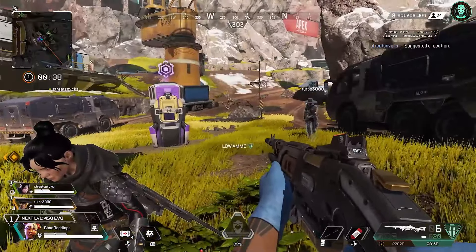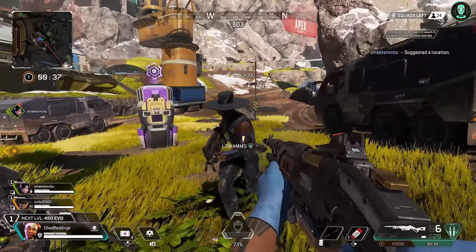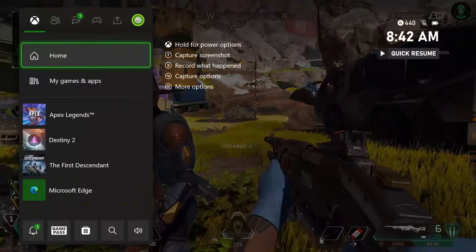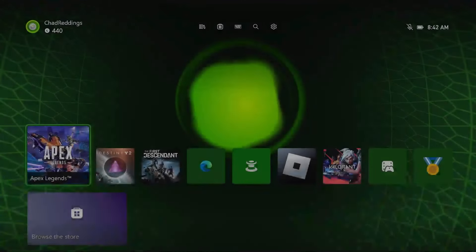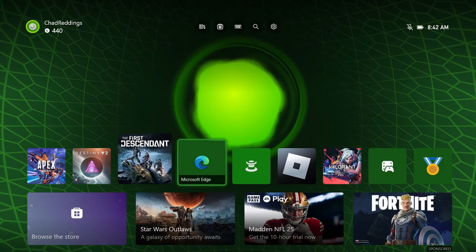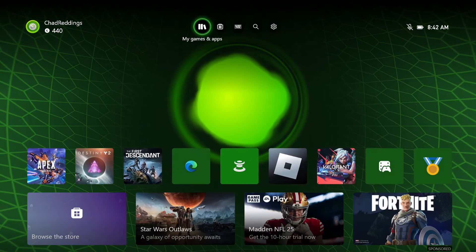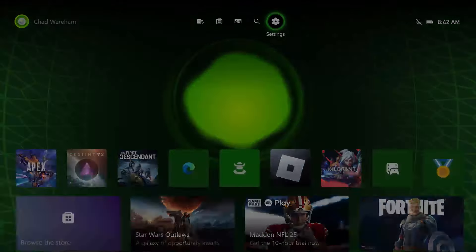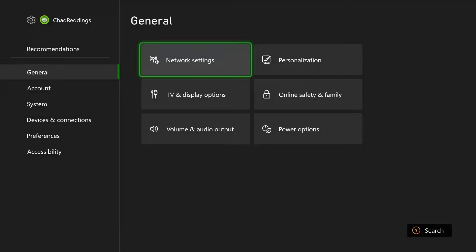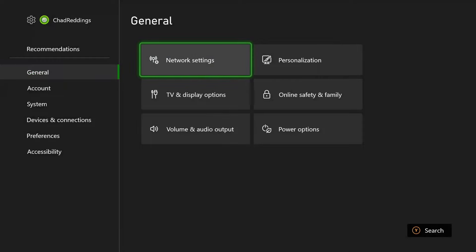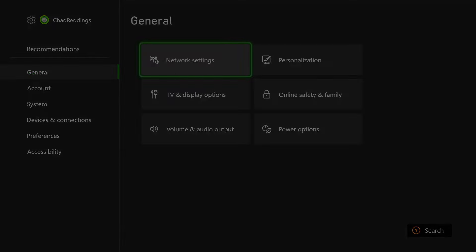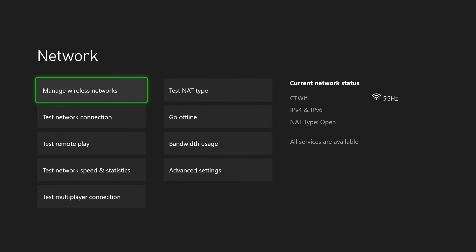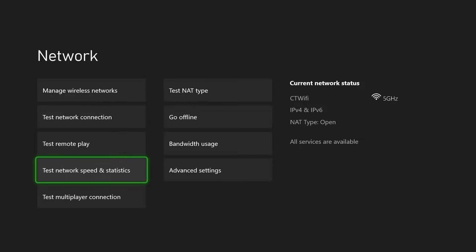So the first thing you want to do is press the X button on your controller and go to home. Then go to the settings cogwheel in the top right corner. Once you're here, scroll over from general and go to network settings. Then scroll down and test your network speed and statistics.